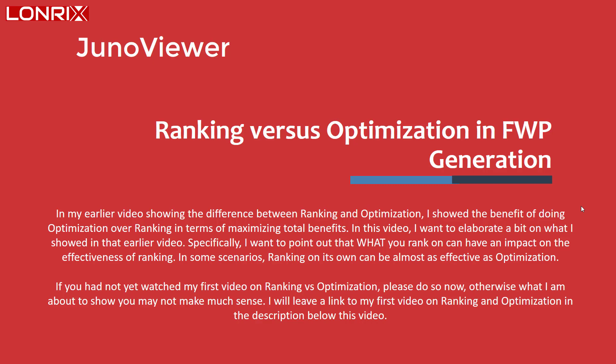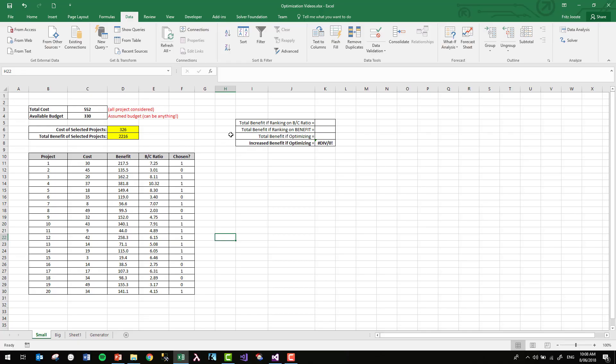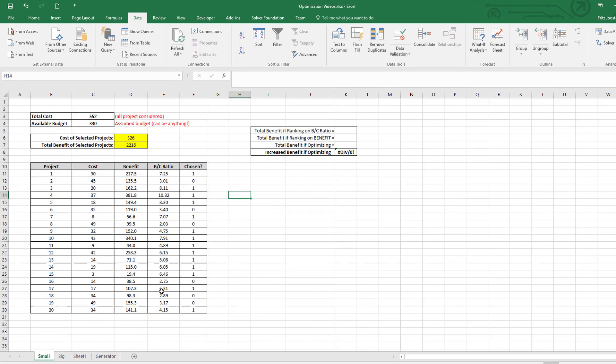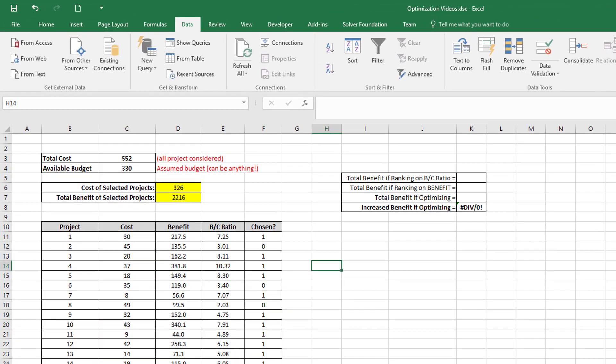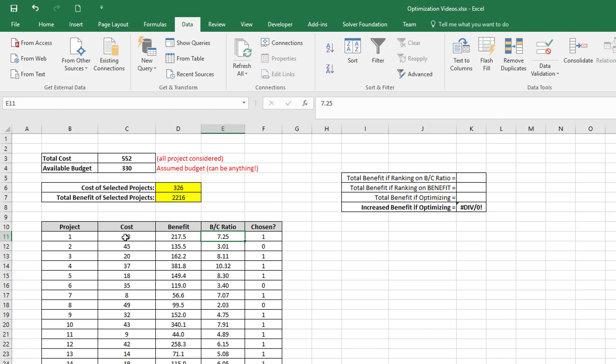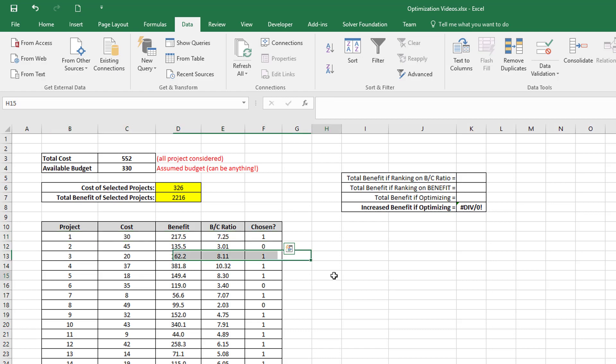So let's go over to Excel and revisit the two examples that I showed in my earlier video. Here I've got my list of projects that I showed in the earlier video. Just briefly again, for each project I've got a cost, a calculated benefit, and a benefit cost ratio.